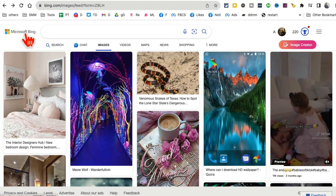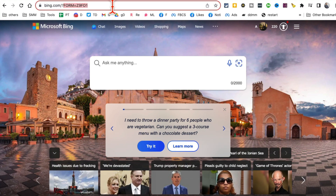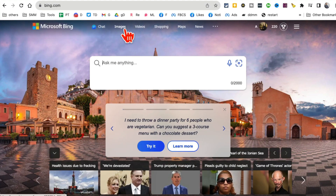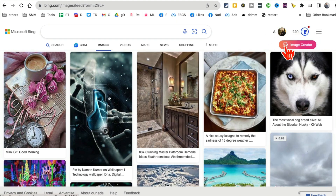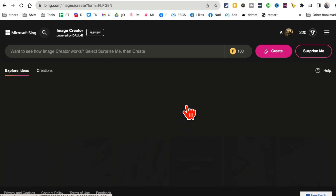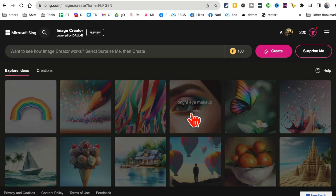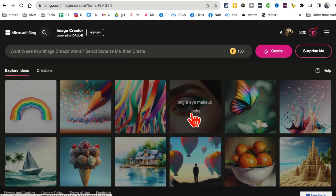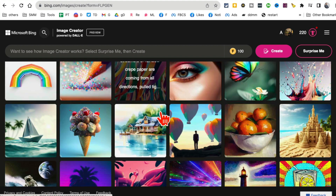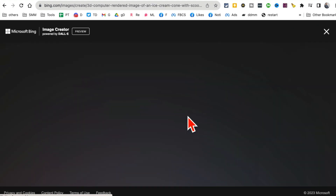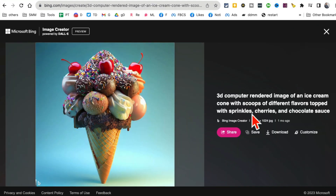AI tool number five is actually Microsoft Bing. Go to bing.com, then click on Images. Not many people know this, but there is a free image creator. Click on it and you can explore other people's ideas — similar to Mage.space.